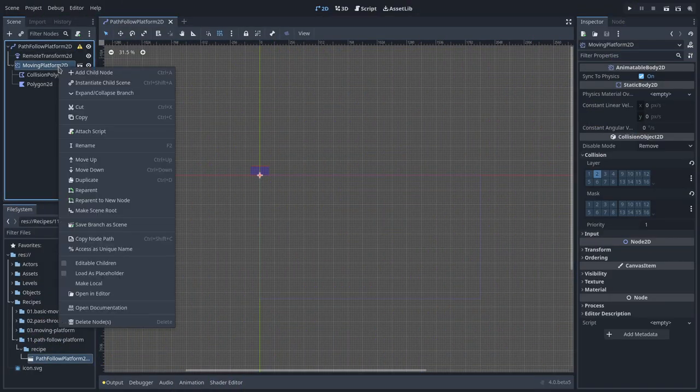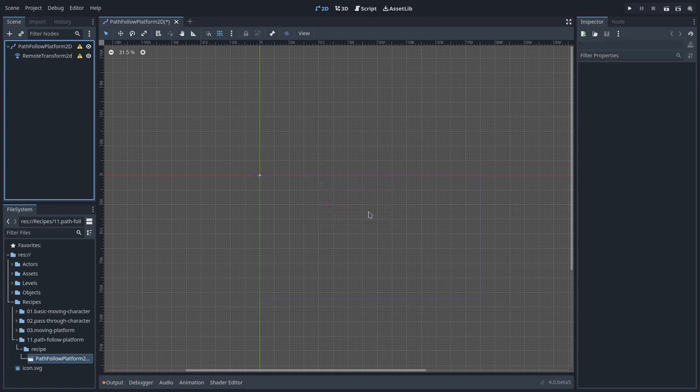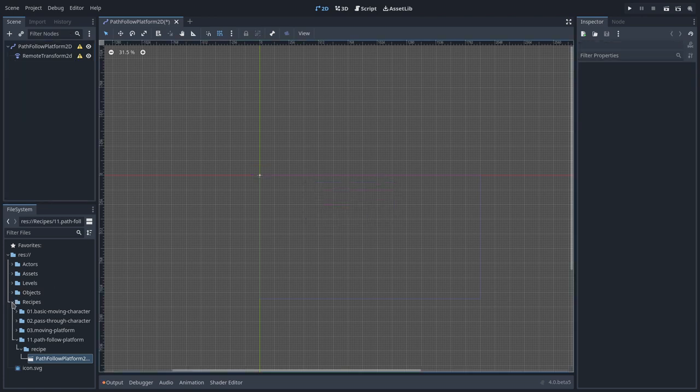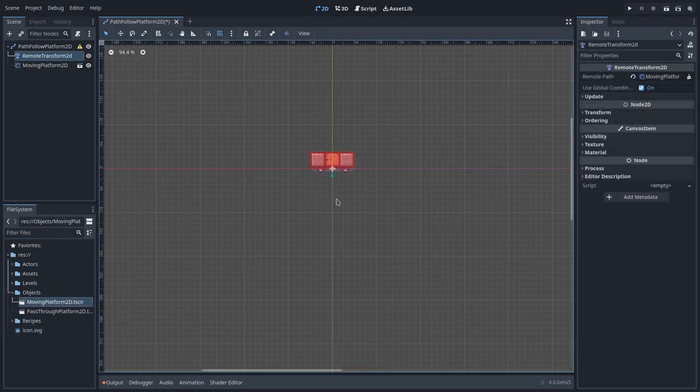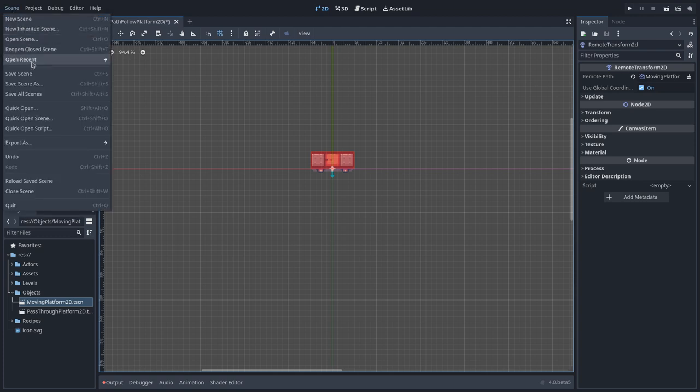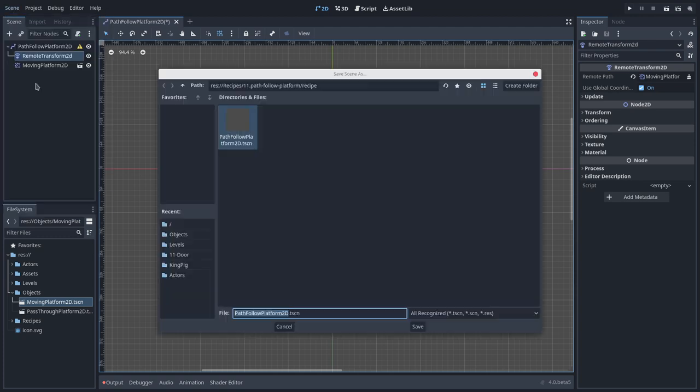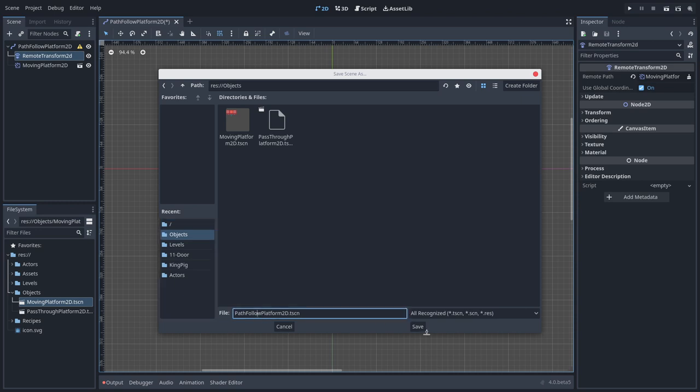We can use some recipes as templates for our games. For instance, I will delete this default platform and move instance the one that we are using in this project. Then I will save this in our project's Objects folder so we keep the recipe in place while having our project's own custom version.